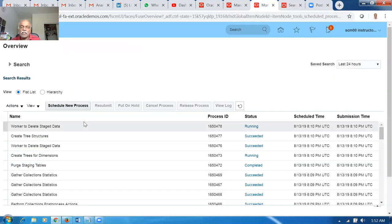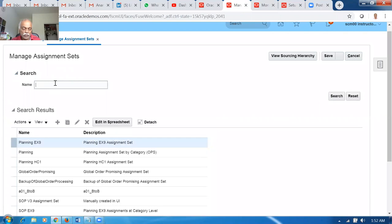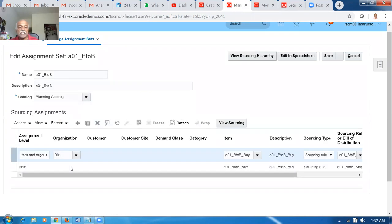Let us go to the third GOP activity. Go to Manage Assignment Sets. Search for A01, open B2B1, and click Edit. We already have two entries for back-to-back buy. Now I'll make two more entries for back-to-back transfer. First, at item-organization level: populate the transfer item and set organization 001 as the destination.